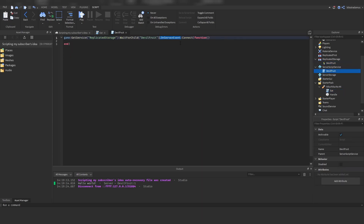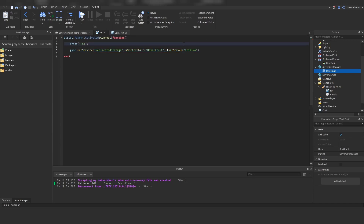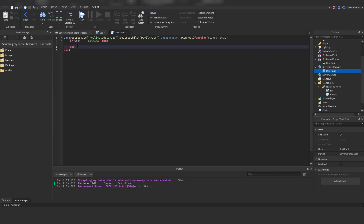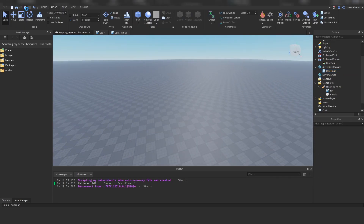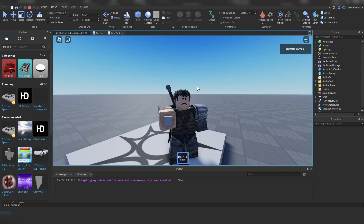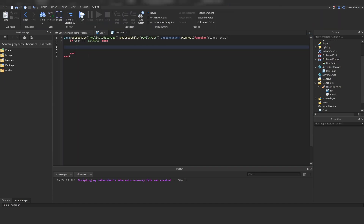When you FireServer this remote event, this OnServerEvent is going to be triggered. When a remote event is fired from the server we automatically receive the player who fired it, but we can also receive other arguments — for example 'eat nika'. I'm going to call this argument 'what' because it literally tells the script what to do. When eating a devil fruit: first an eating animation is played, secondly all the moves are cloned into your backpack, and third the tool disappears.